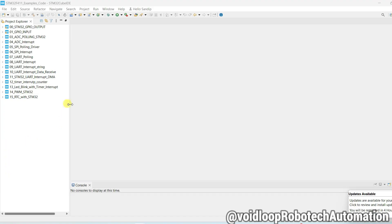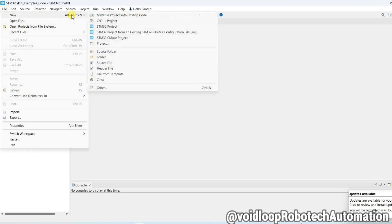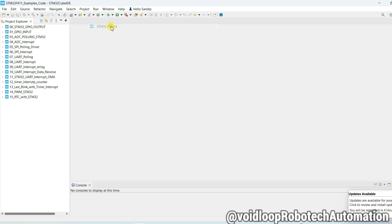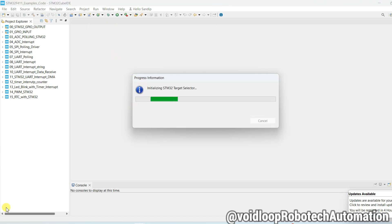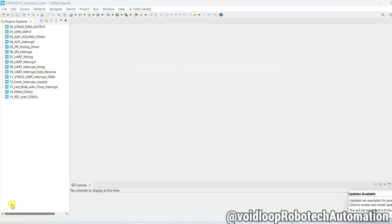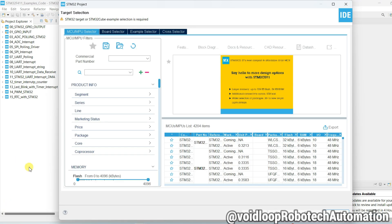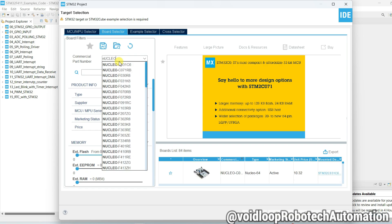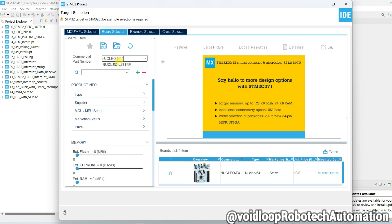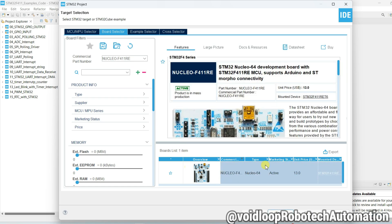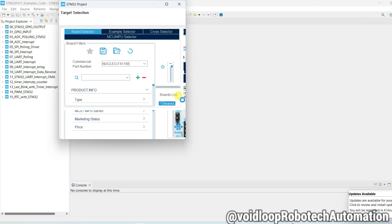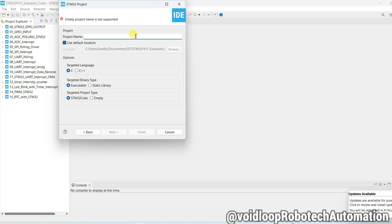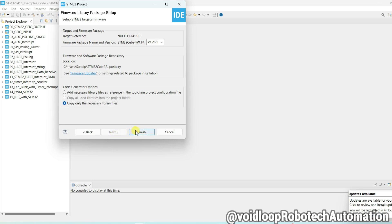This is STM32 Cube IDE. First of all, I will create new project. Go to file and new and STM32 project. Go to board selector and type there nucleo f411. Select this one and next, type here project name timer delay with millisecond, and next and finish.